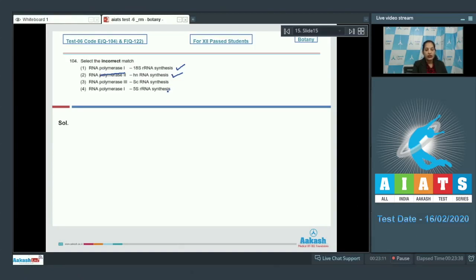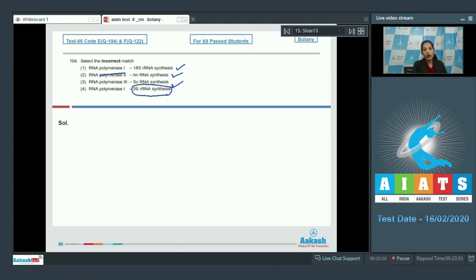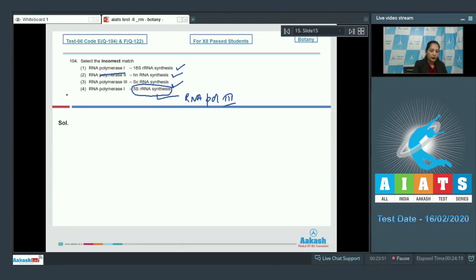RNA polymerase I synthesizes all types of rRNA — that is correct. RNA polymerase II transcribes hnRNA — correct. RNA polymerase III transcribes small cytoplasmic RNA along with tRNA — correct. However, RNA polymerase I does NOT transcribe 5S rRNA; that is transcribed by RNA polymerase III. So the correct option is number four.